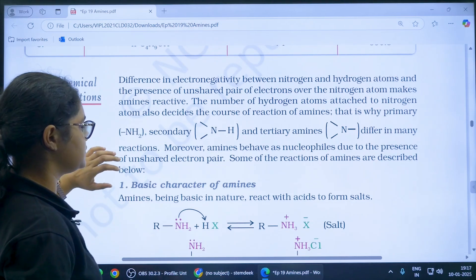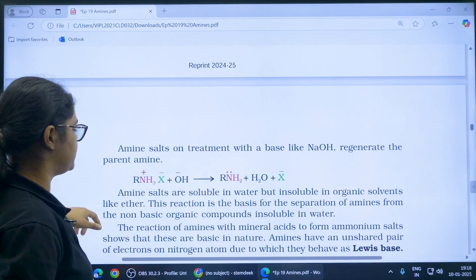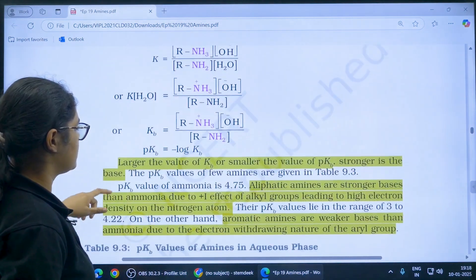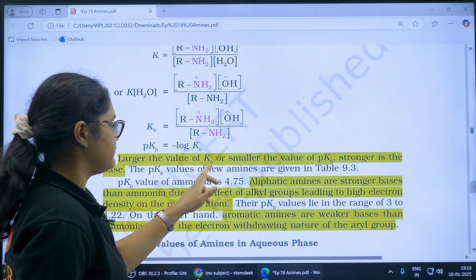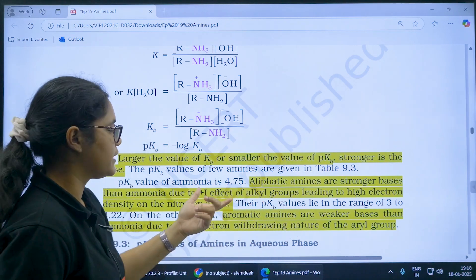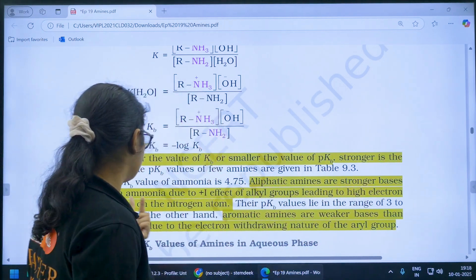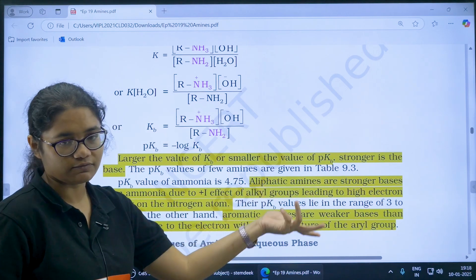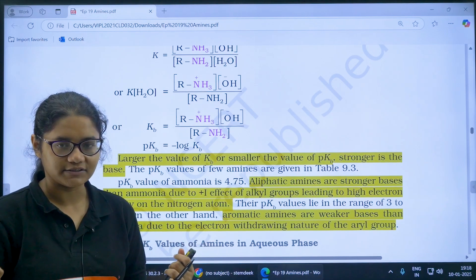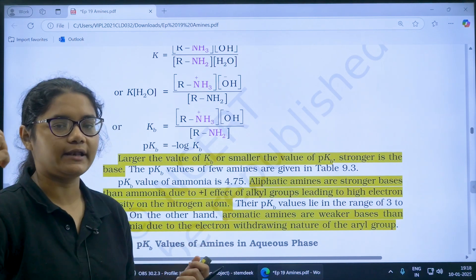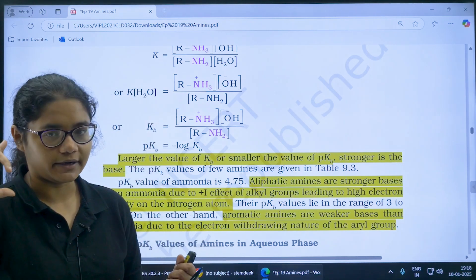Moving to chemical reactions and the basic character of amines — amines can donate electrons, so they are basic in nature. Larger the Kb value, or smaller the pKb value, greater will be the basic nature. Aliphatic amines are stronger bases than ammonia due to the +I effect of the alkyl group. The R groups donate electrons to nitrogen, increasing electron density on nitrogen and enabling better electron donation.